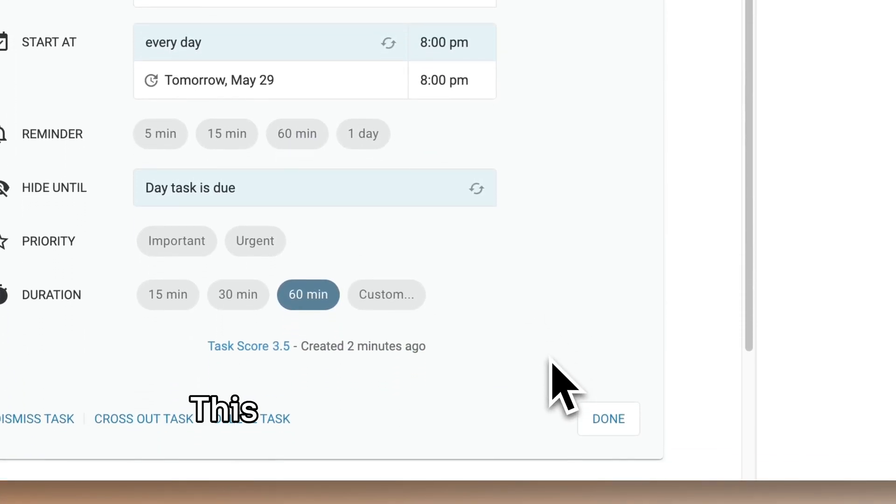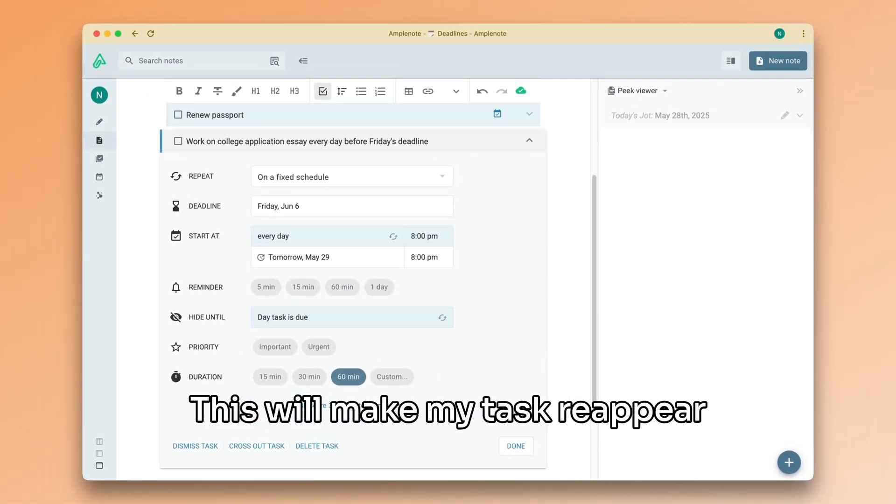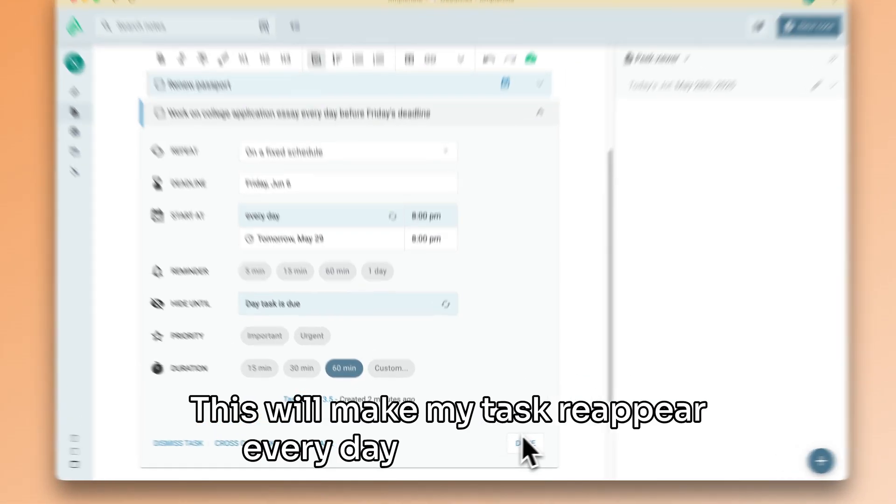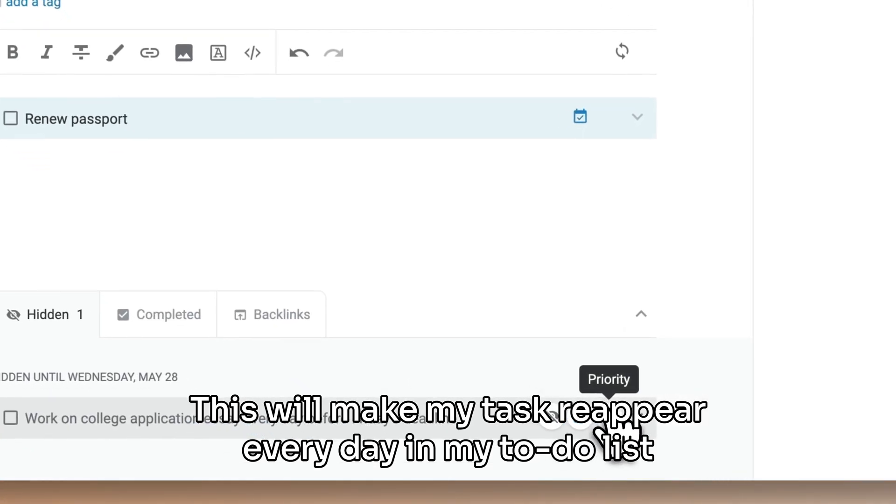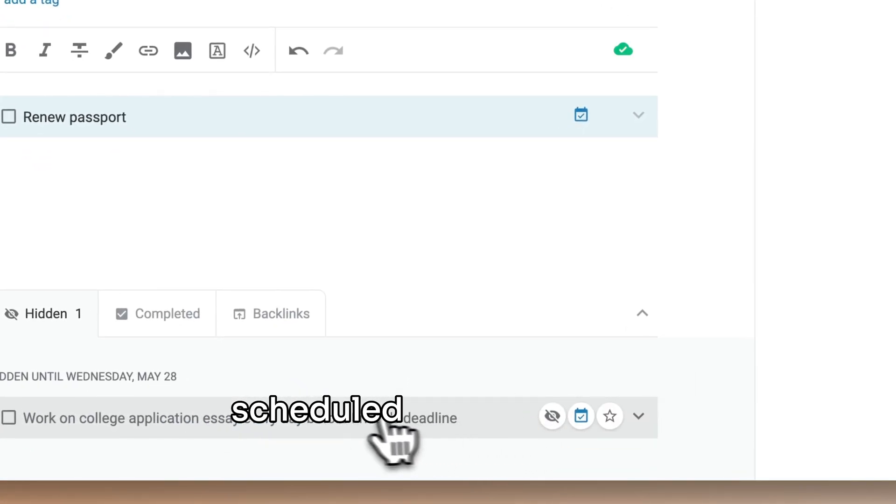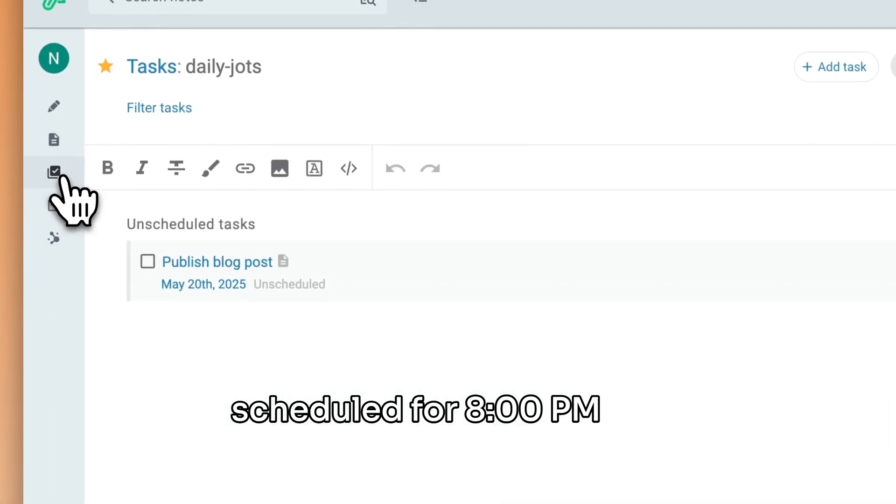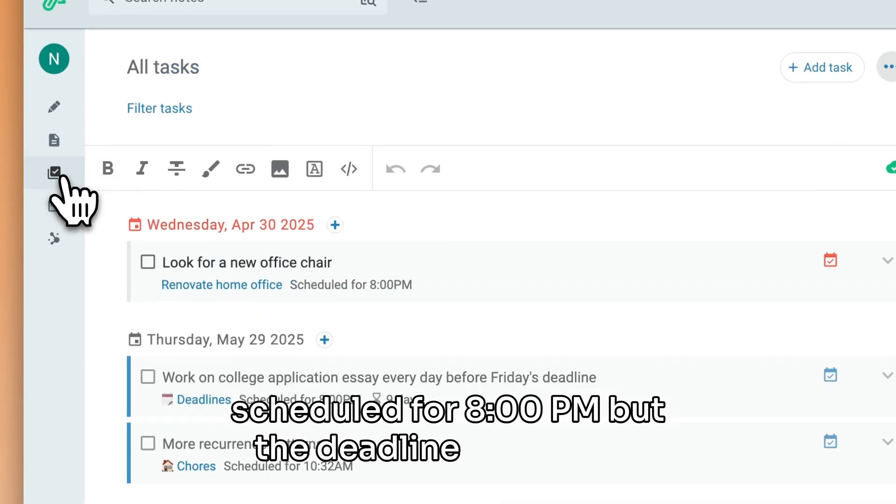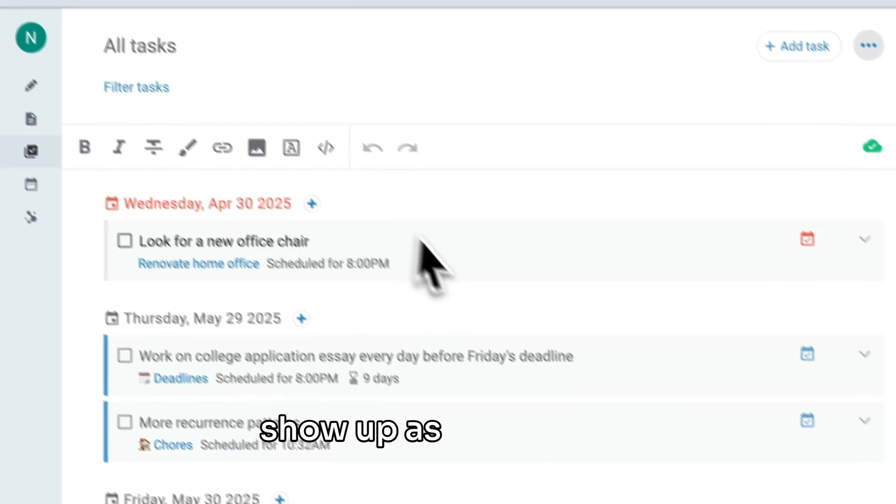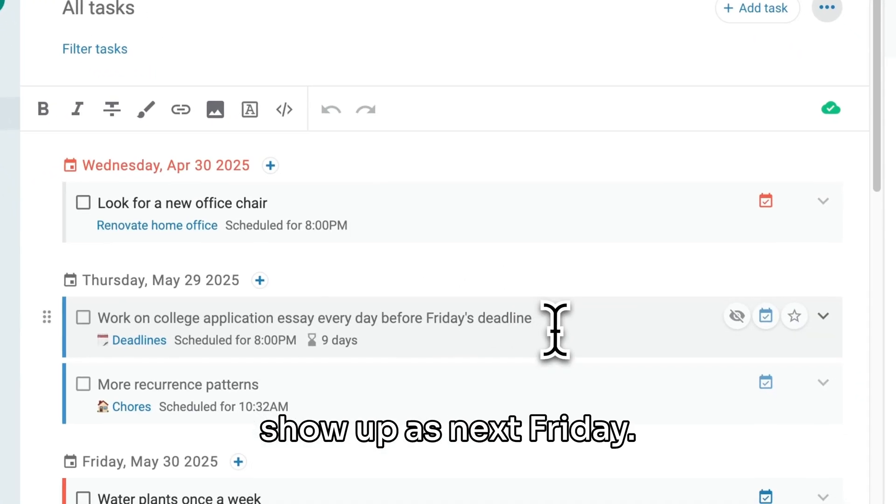This will make my task reappear every day in my to-do list, scheduled for 8pm. But the deadline will always show up as next Friday.